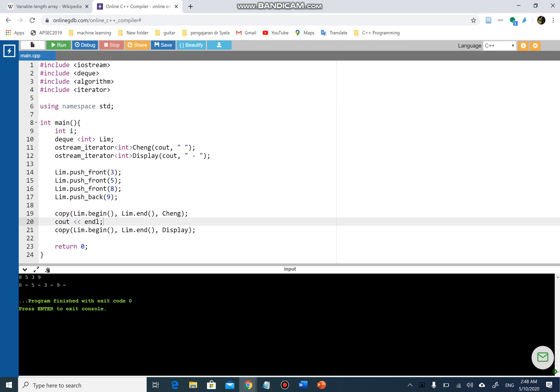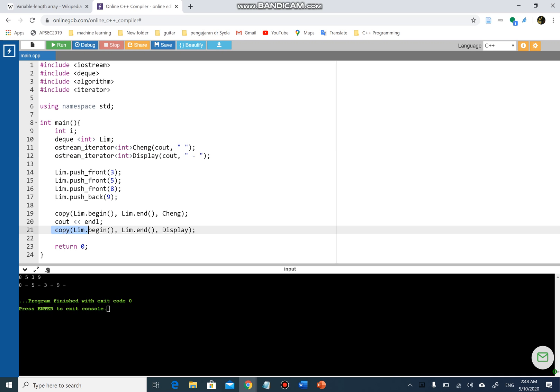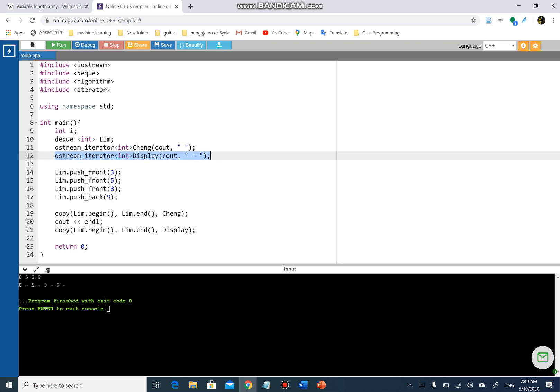The first line is 8 5 3 9, printed using `chang`, which has a space in between. The second `copy` uses `display`, which uses the other `ostream_iterator`, and prints the same numbers from the same deque but displayed differently.